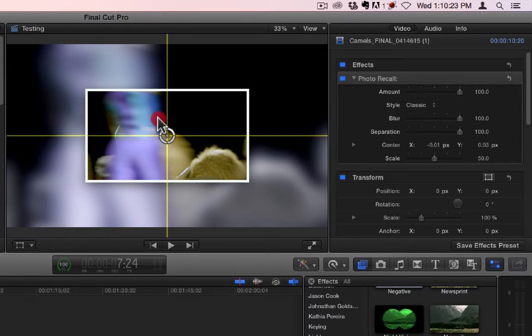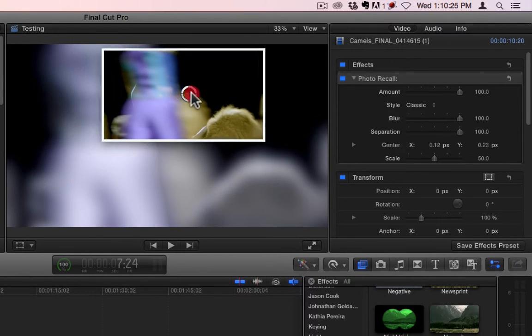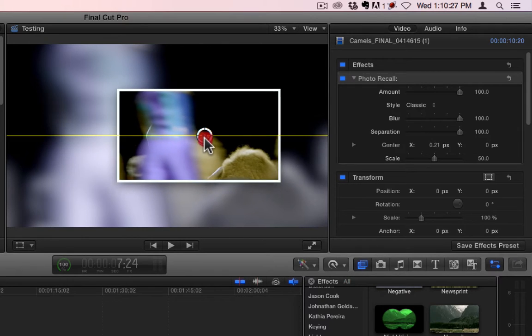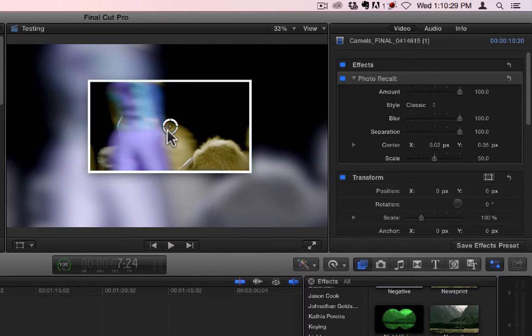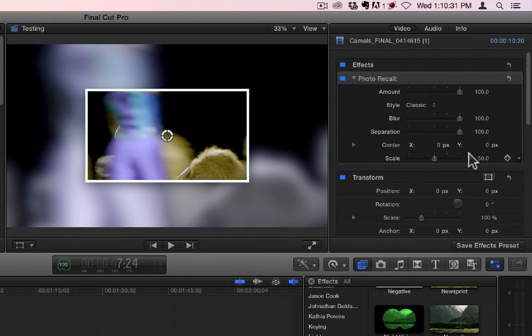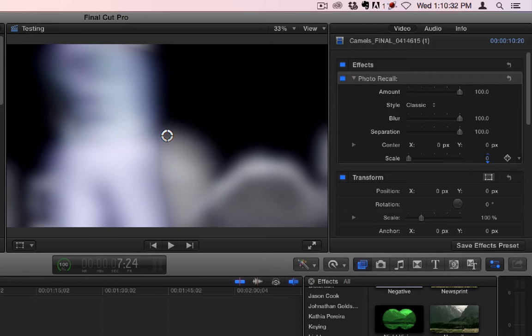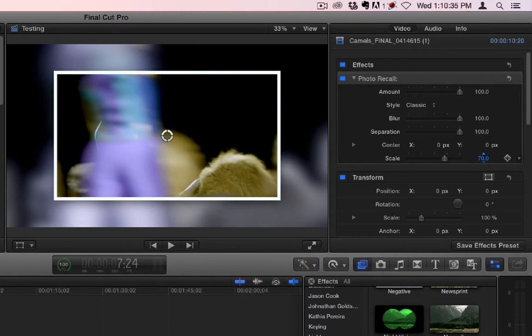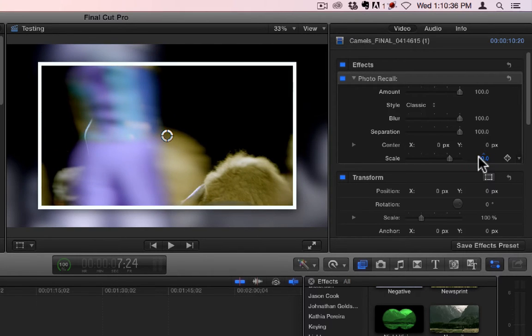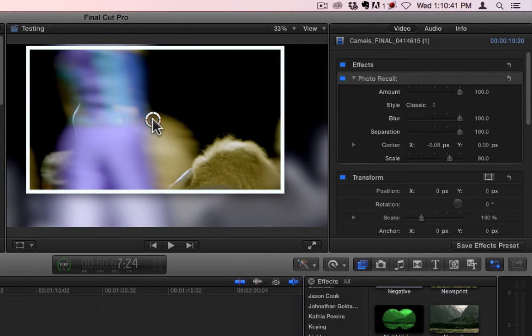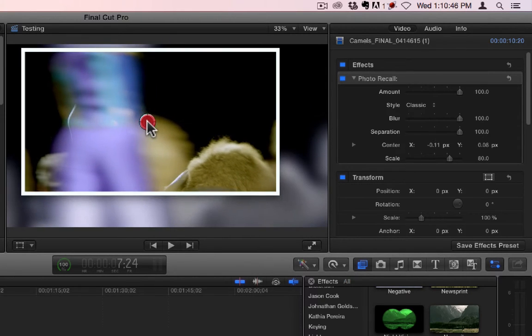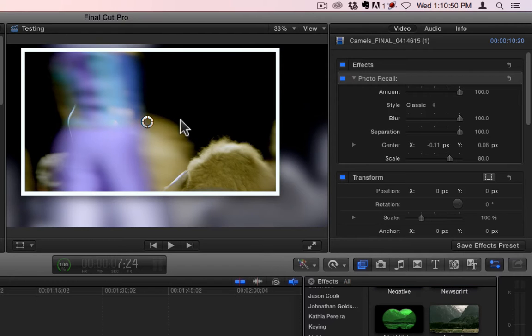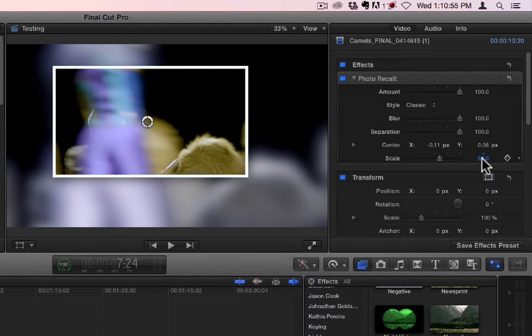Then you have a center, which you can grab from over here and just move it around just like this. And then a scale. There's no rotation, which is kind of a bummer to me. And because it would be nice to have it come back and turn slightly this way. So it's laying out right here, but there's no rotation on this photo frame filter. Photo recall filter.